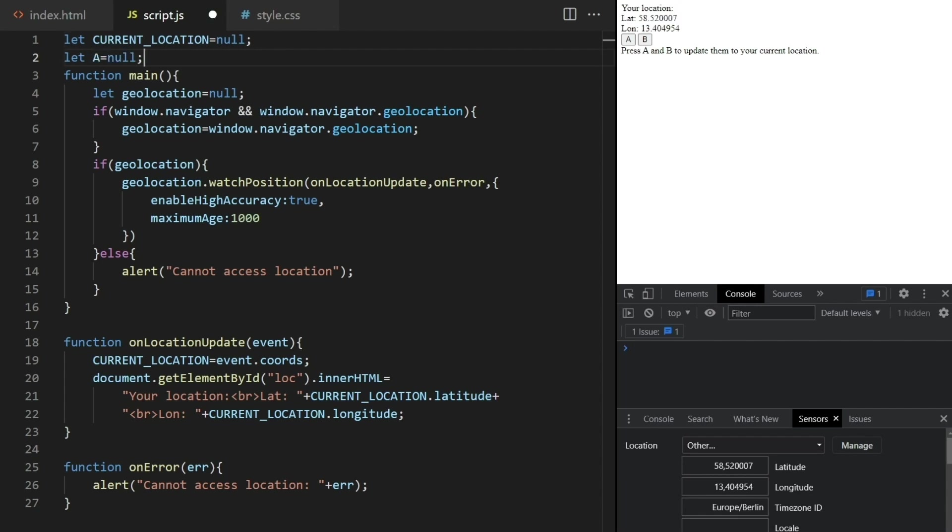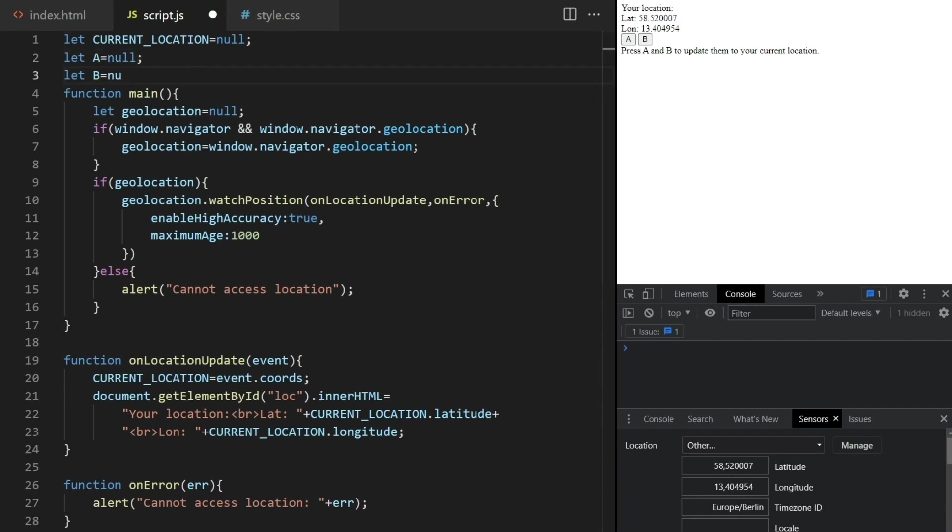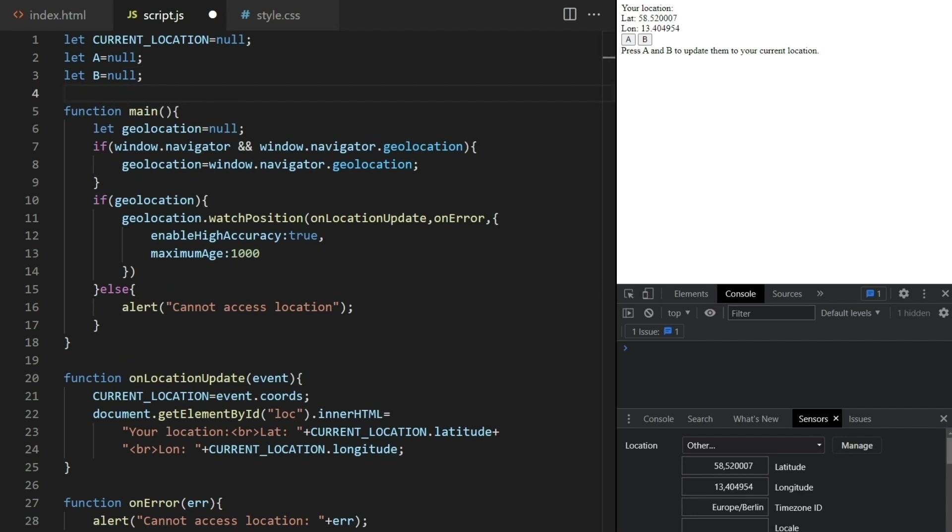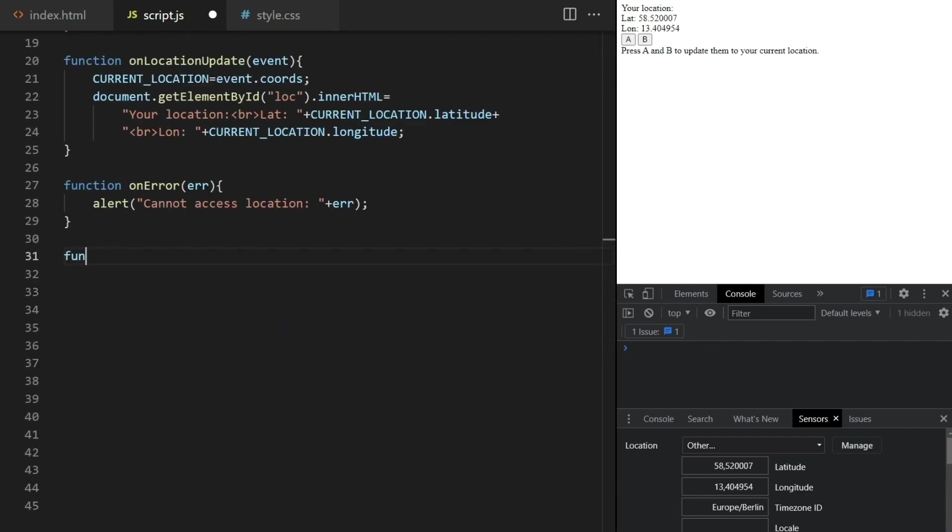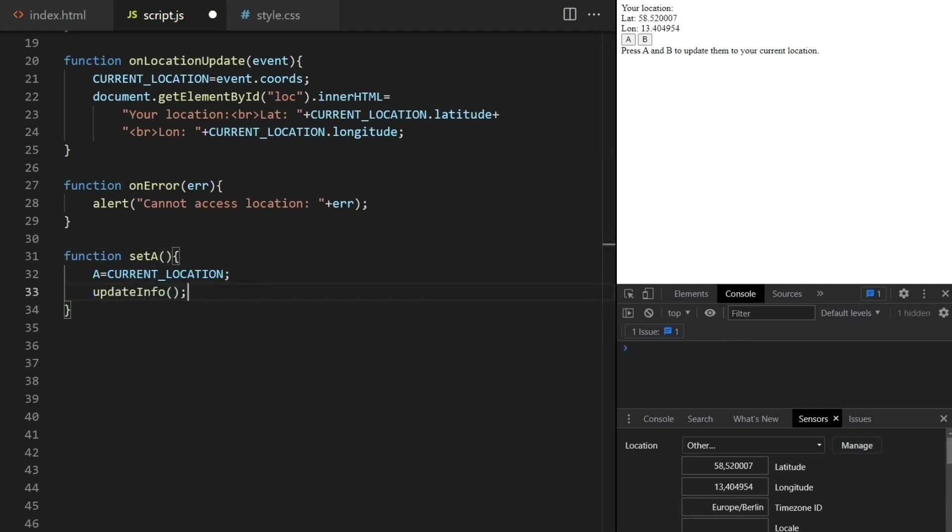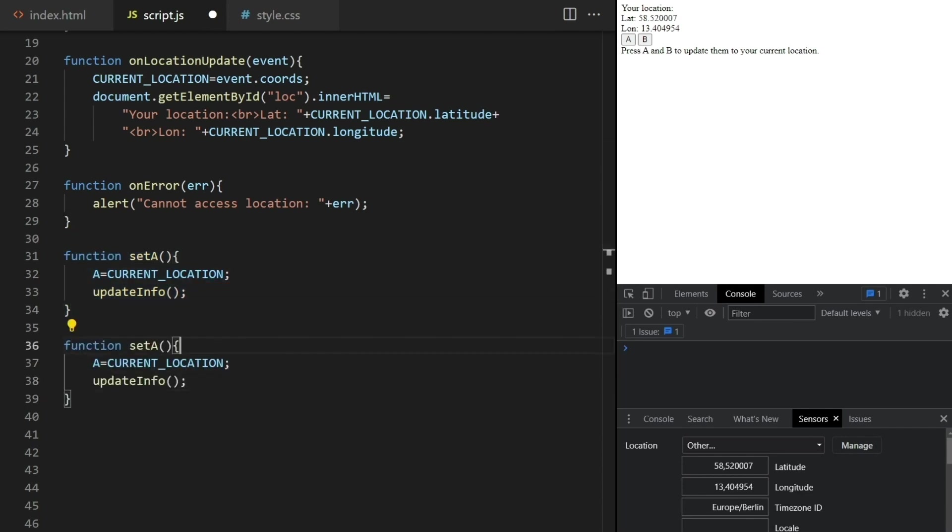Let's set the A and B locations to null at first and implement two functions called setA and setB. They will be called when pressing on the A and B buttons. These functions just update A or B to the current location and then update info.